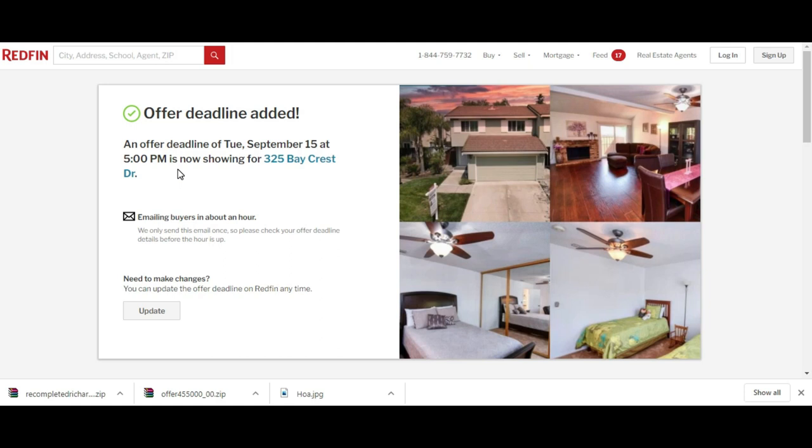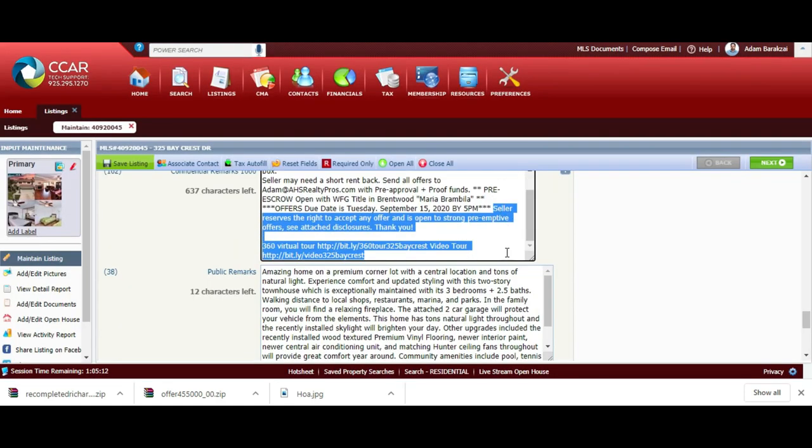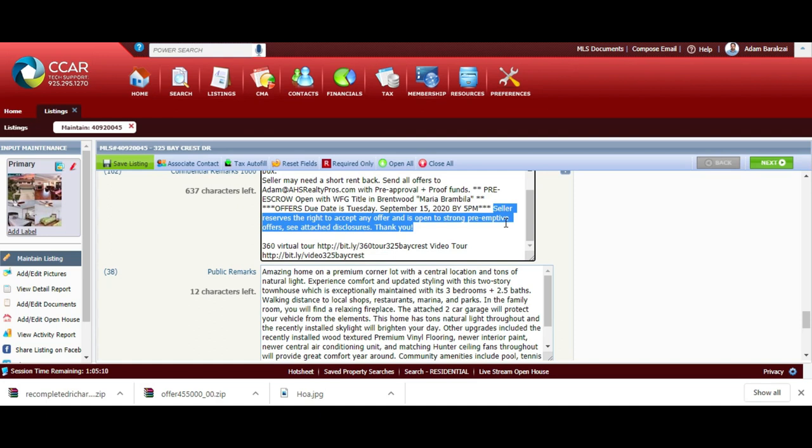A lot of times the agent that makes the first offer sometimes wins. I don't know why people always wait because in my listing, we had actually inputted seller reserves the right to accept any offer and is open to strong preemptive offers. If there's a buyer's agent that really knows and takes their time reading the remarks, there's a lot of golden nuggets right there. They can get their offer in and if it's a strong offer and the seller decides to take it, you're going to be in escrow. The buyer wins, the seller wins.